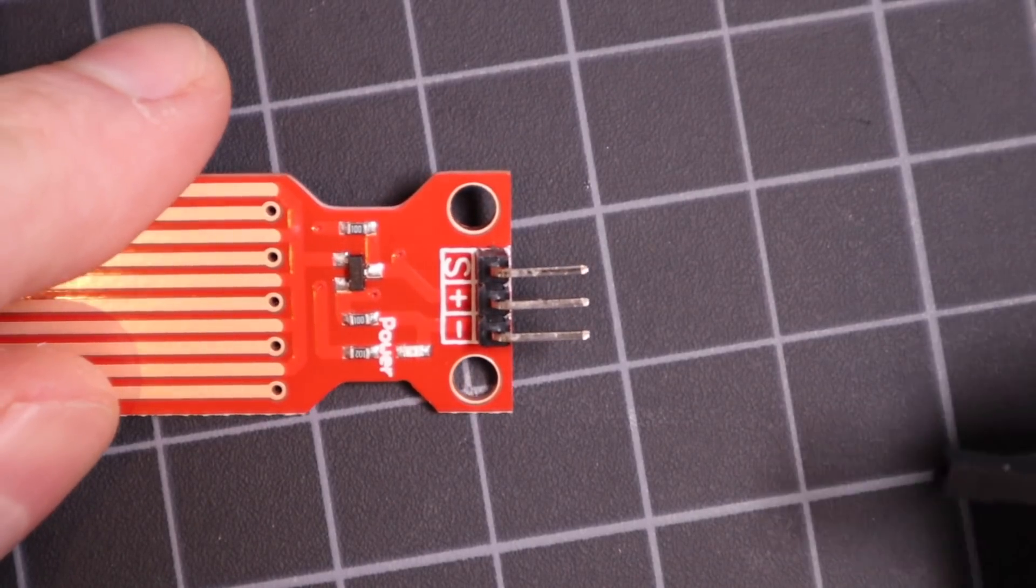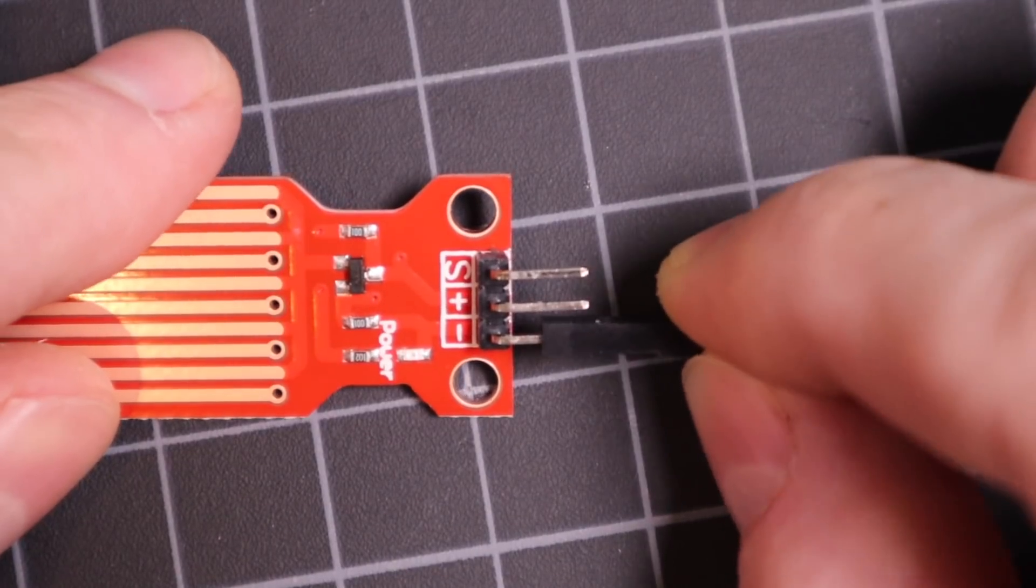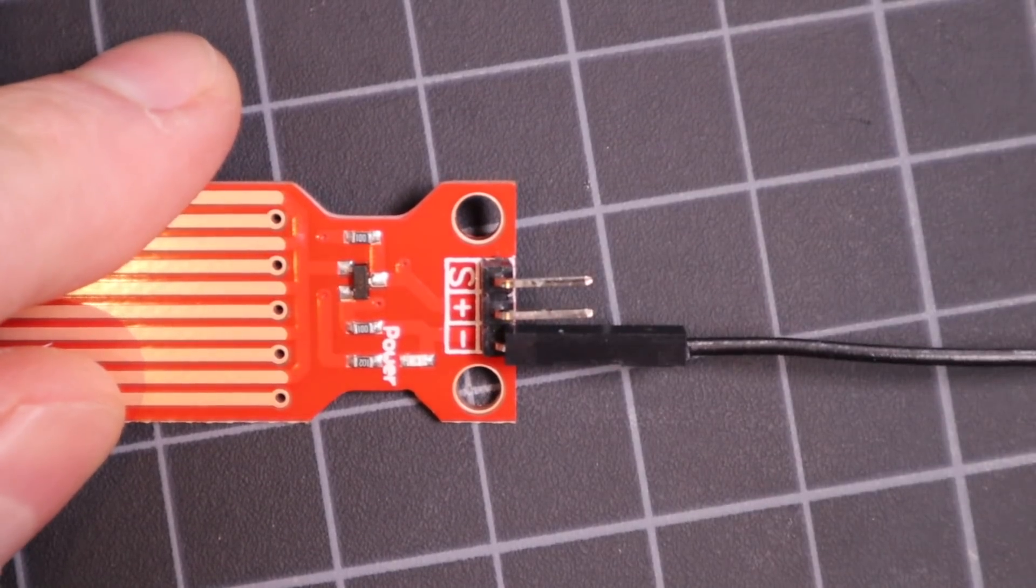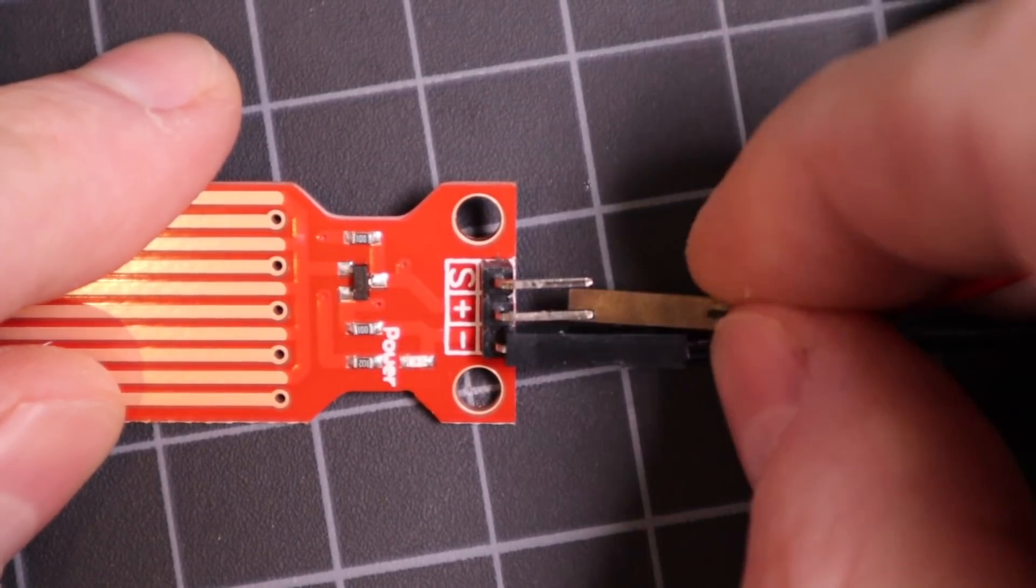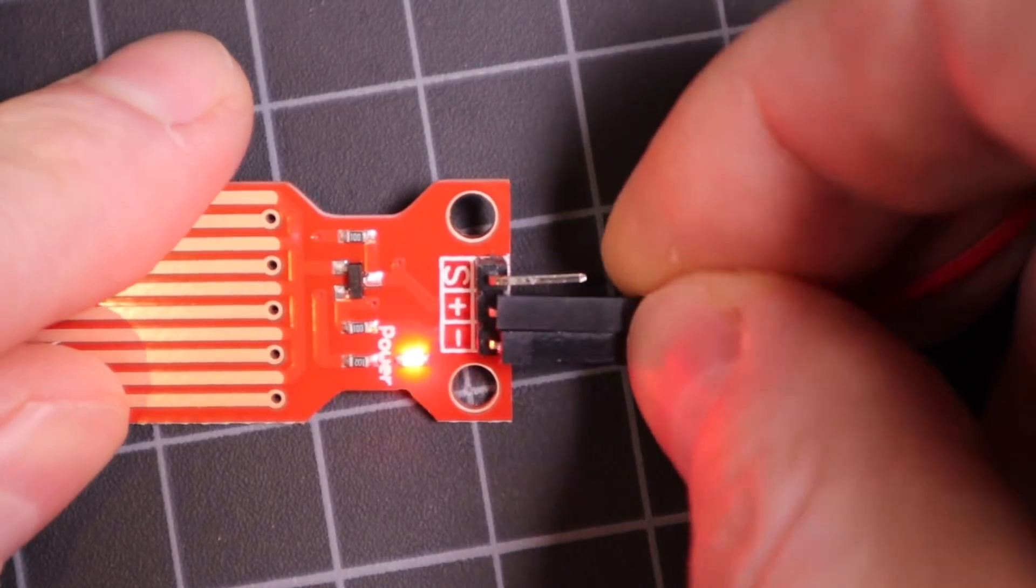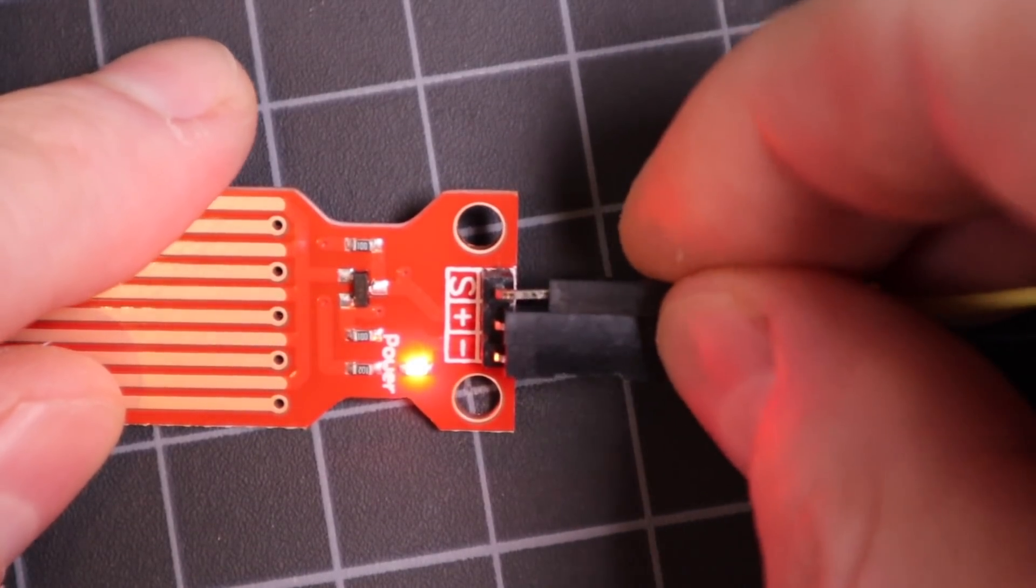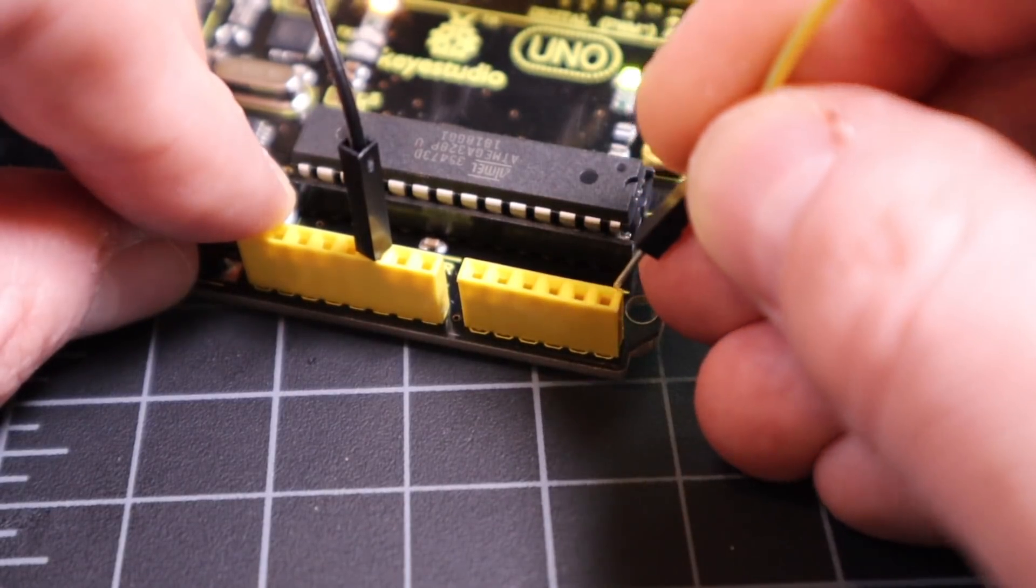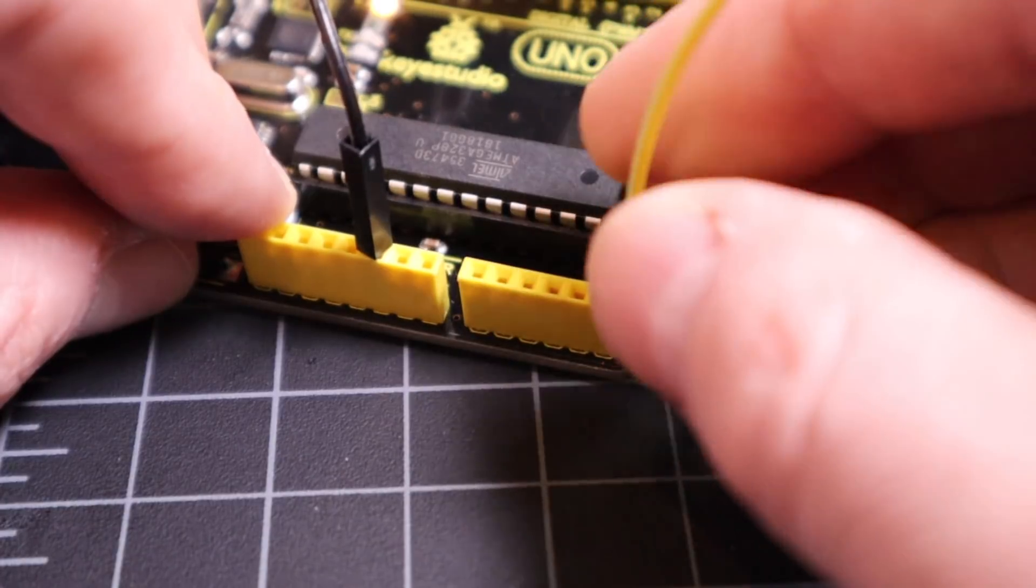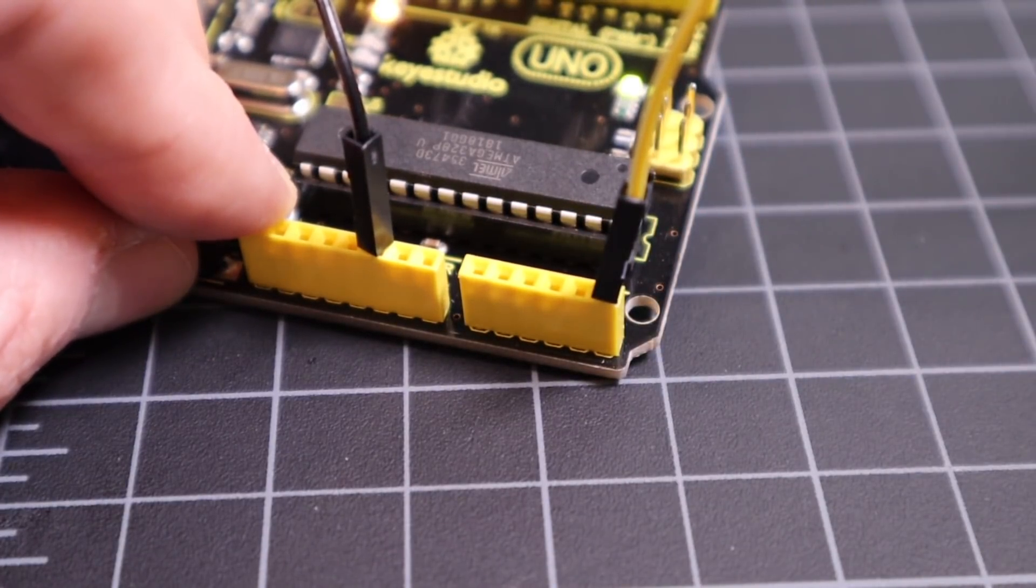Connect the sensors ground pin to the ground on your Arduino or breadboard. Connect the sensors plus 5 volts to the 5 volt rail on the breadboard or to the Arduino 5 volt pin. Connect the signal pin to any of the analog inputs on the Arduino. We're going to use A5.